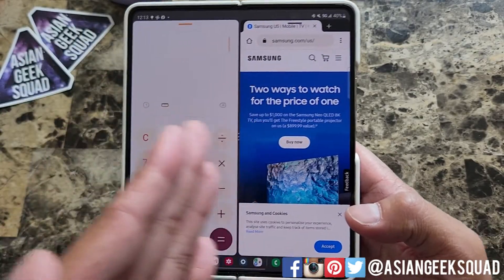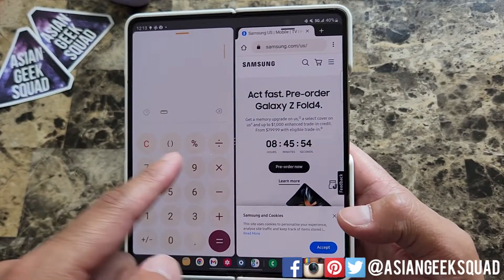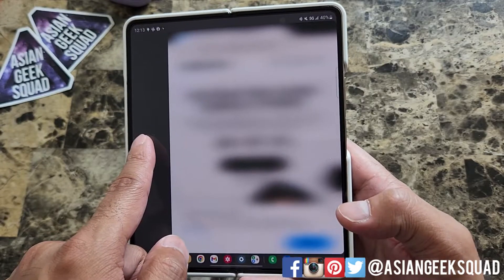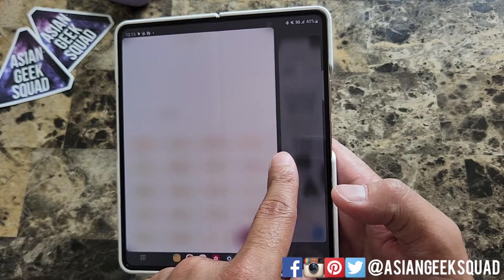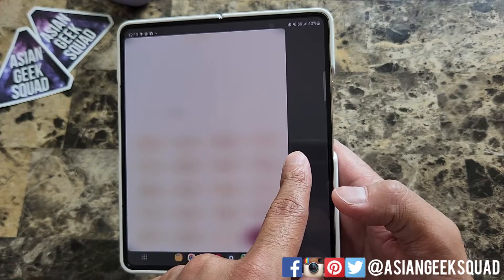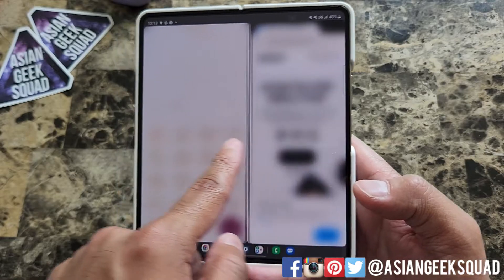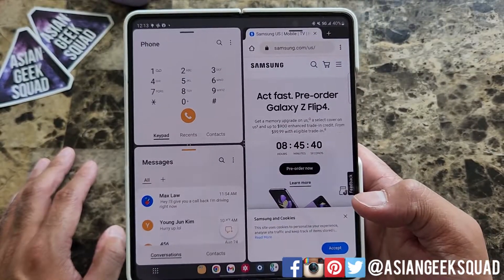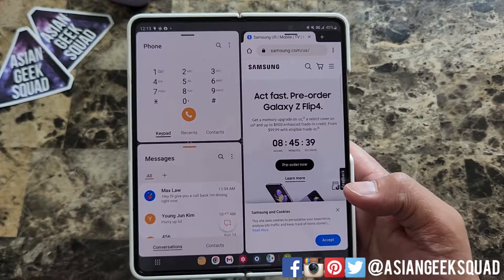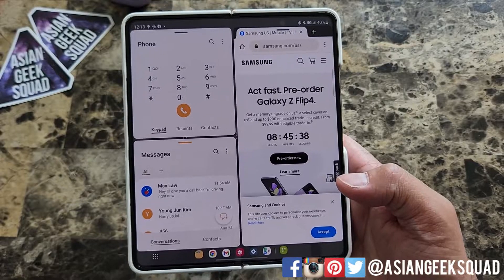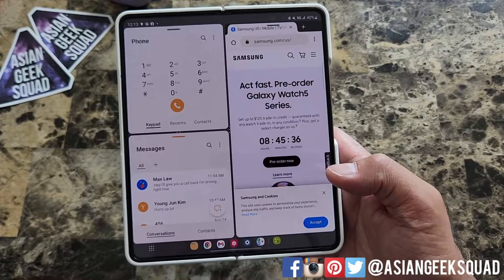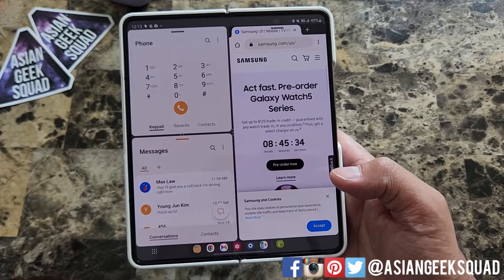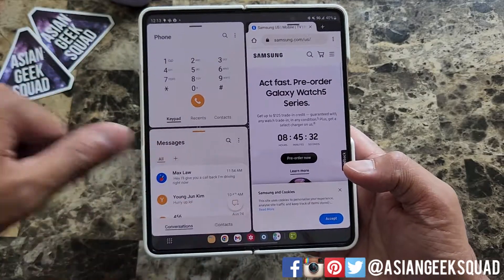If you want to exit either one of these apps, you just swipe all the way to the end. This will dismiss the calculator and this will dismiss the website. That's a quick look at the taskbar. I hope this helped you. If you guys have any questions, leave us a comment down below. Thank you guys for watching. Aloha.